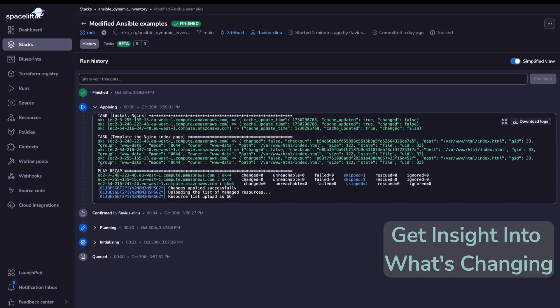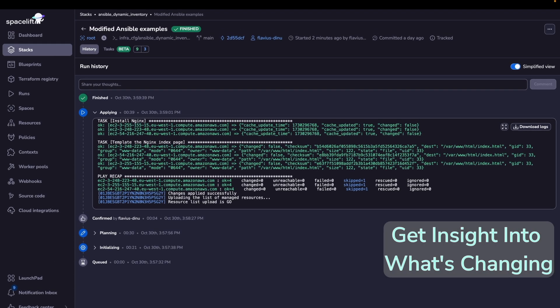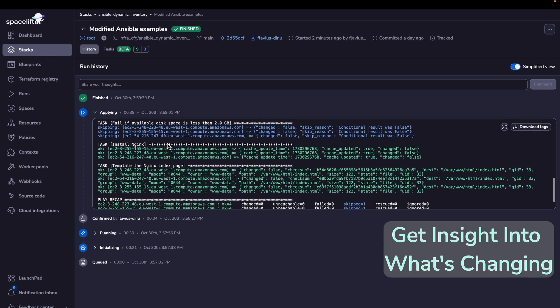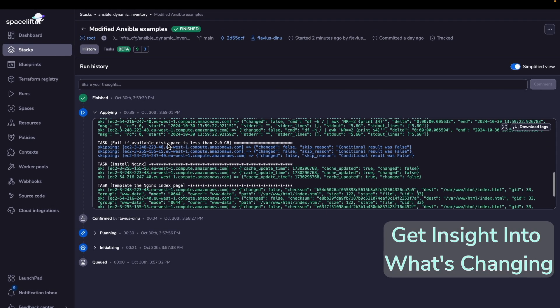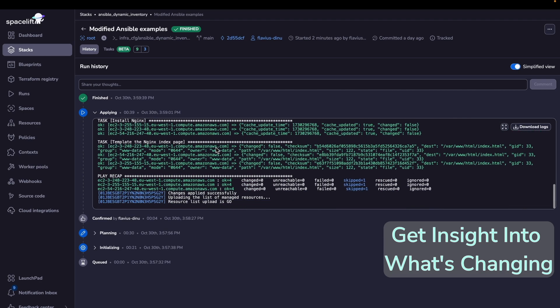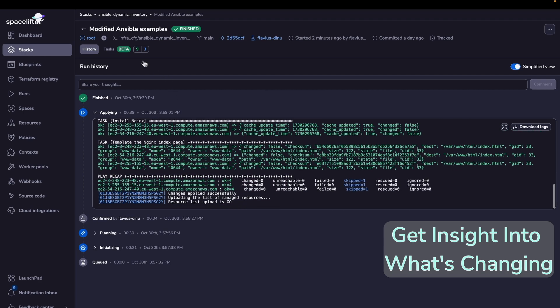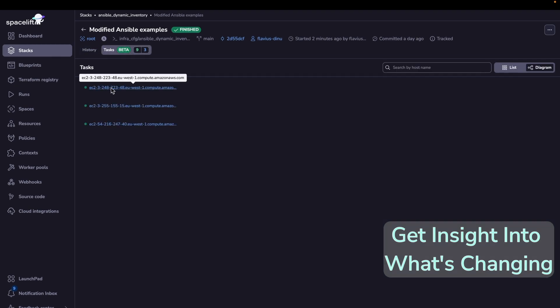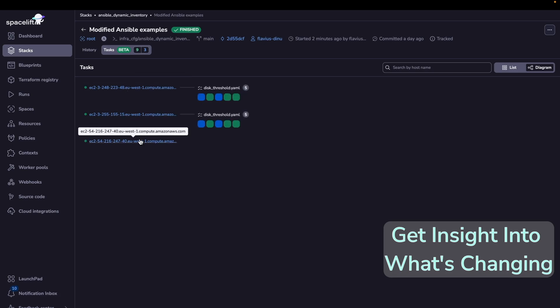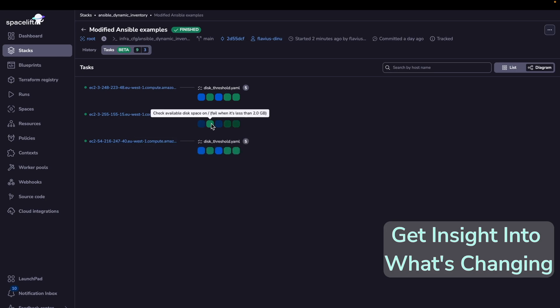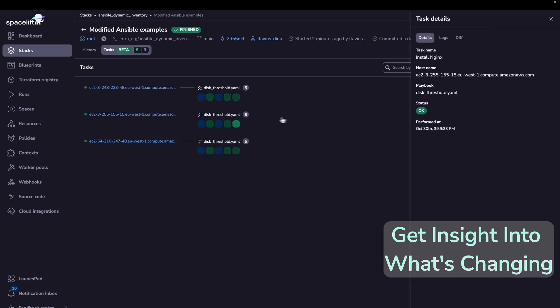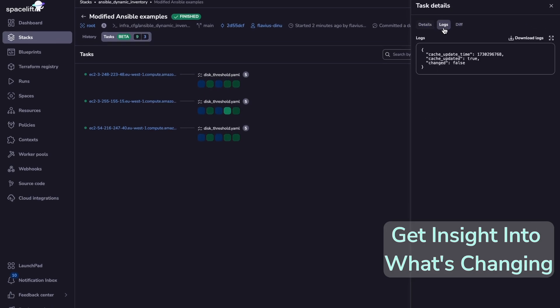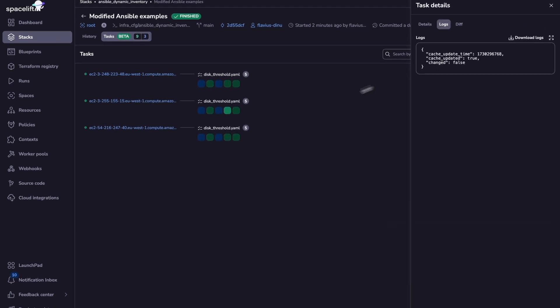As you can see, because we've changed the threshold from 10 gigabytes to 2 gigabytes, everything ran successfully. And now we can go here, and we can see that the status of our host is okay, and we can see everything that has happened. So everything was okay.